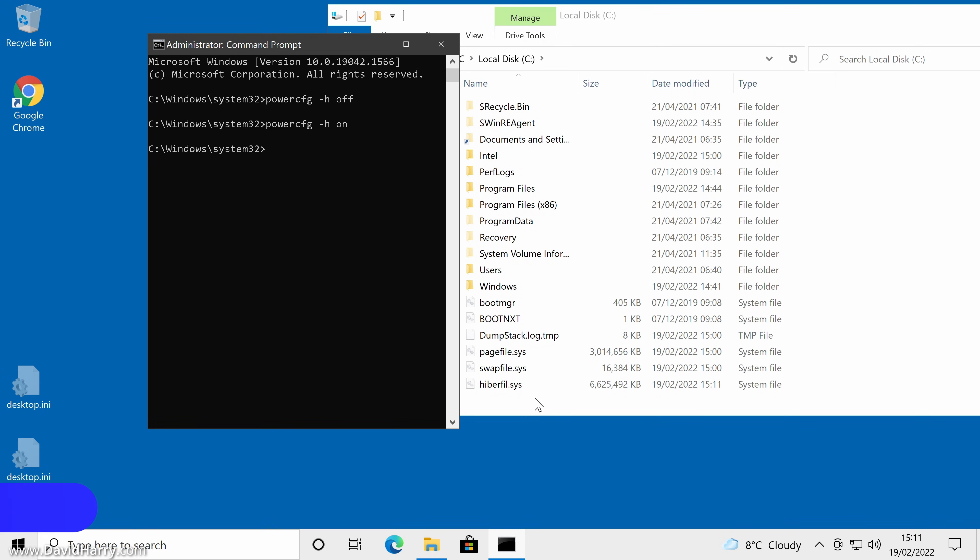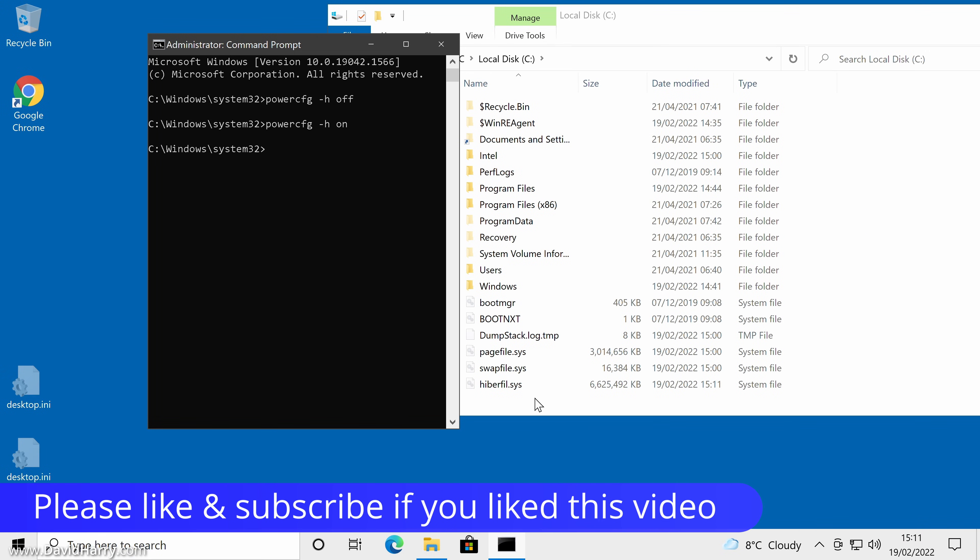If this video has been useful to you, please give it a thumbs up. And if you're into this type of stuff, consider subscribing to my channel and clicking on the bell notification icon.